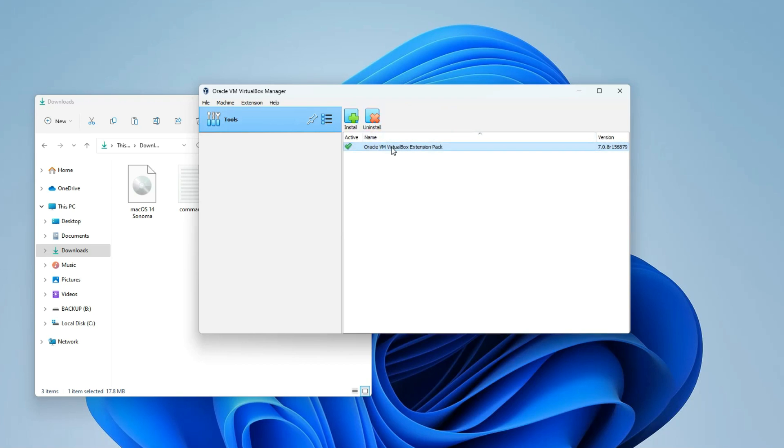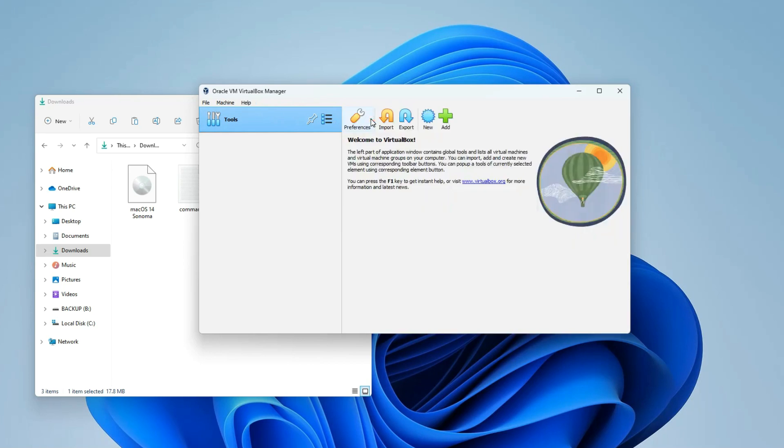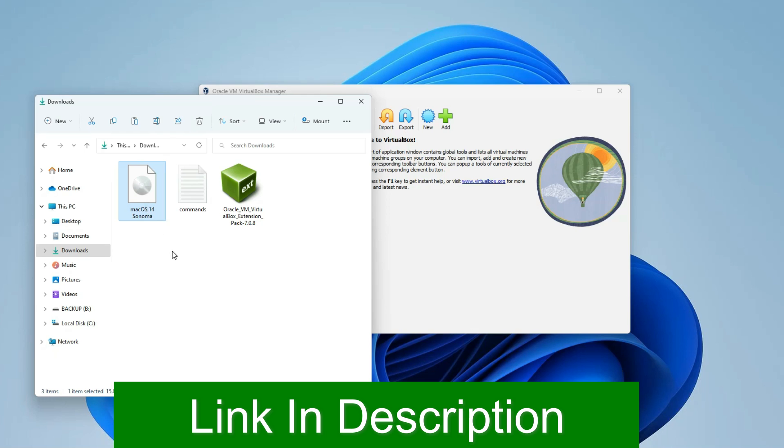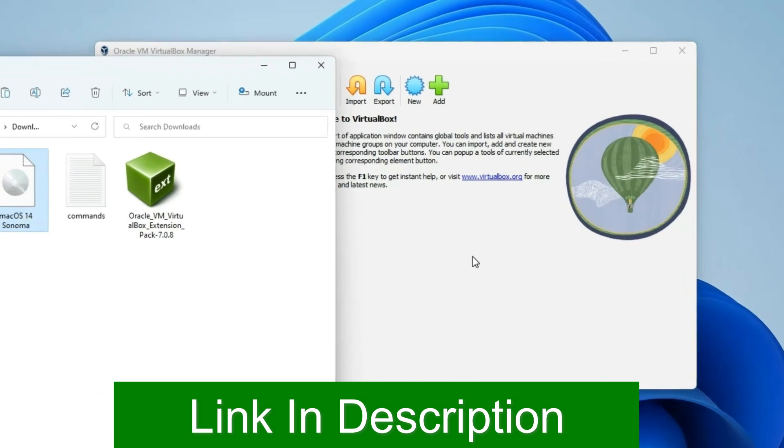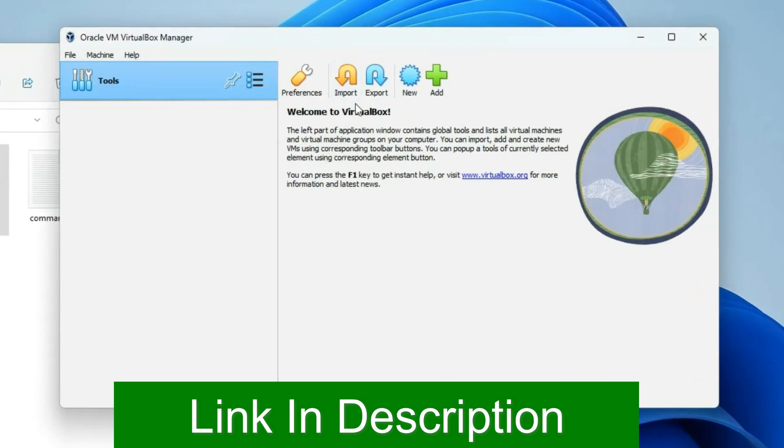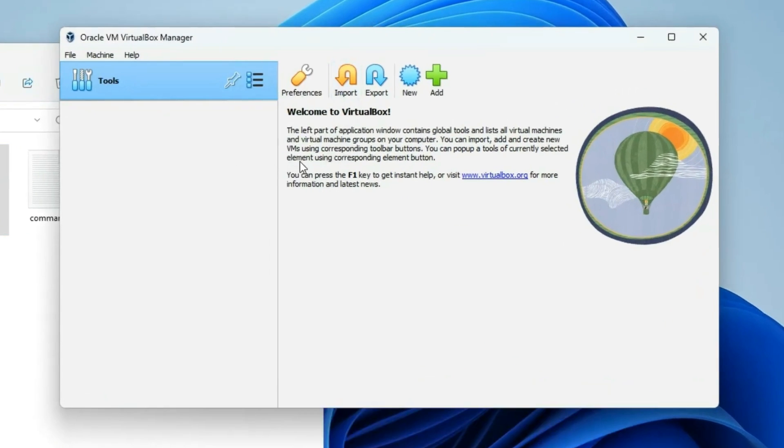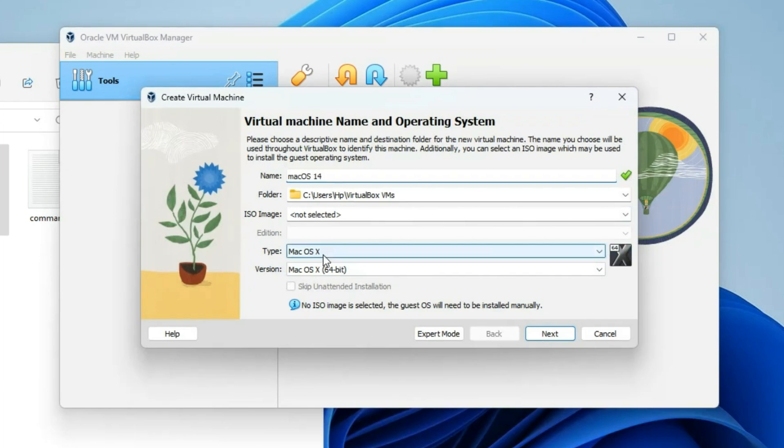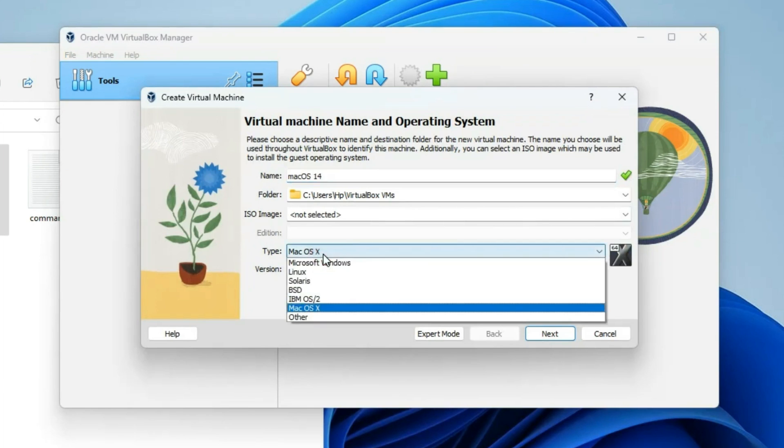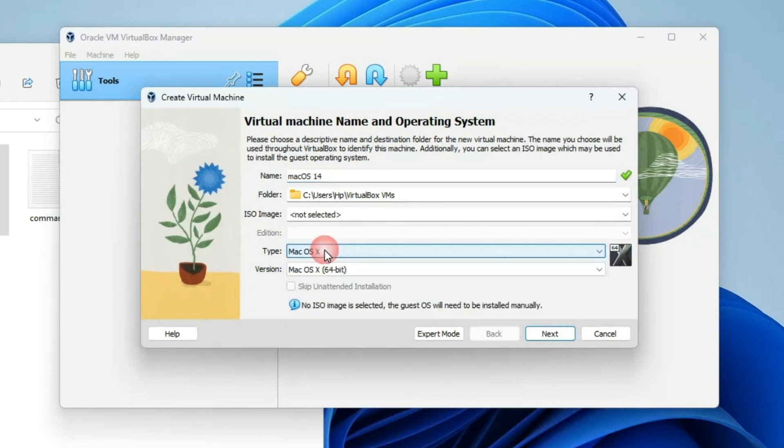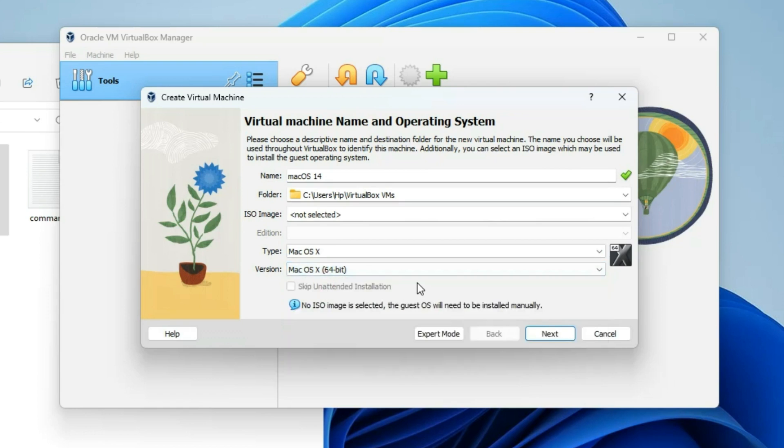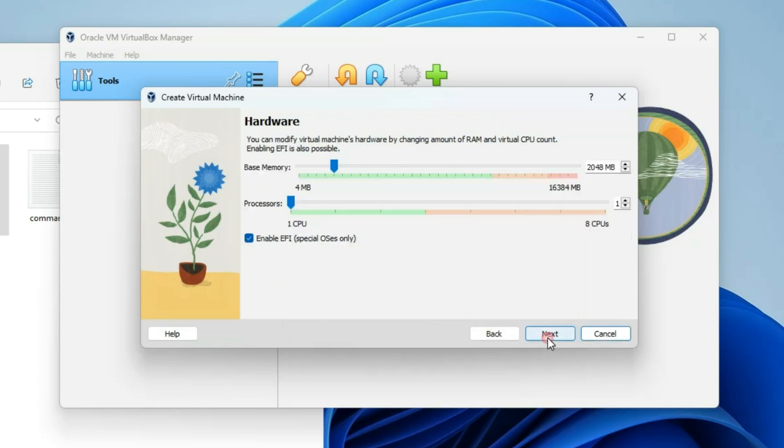Now, let's return to our welcome page. In our download folder, locate the macOS 14 Sonoma ISO file. As mentioned earlier, the link to this file is available in the video description for your convenience. Let's create a new virtual machine on VirtualBox. Click on New. Name the machine macOS 14.